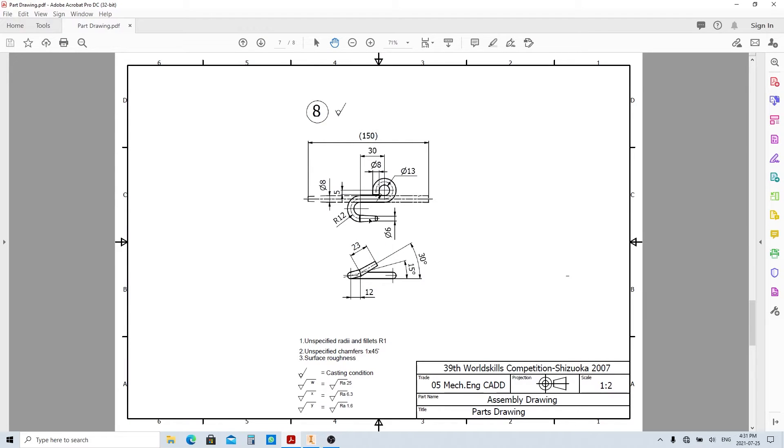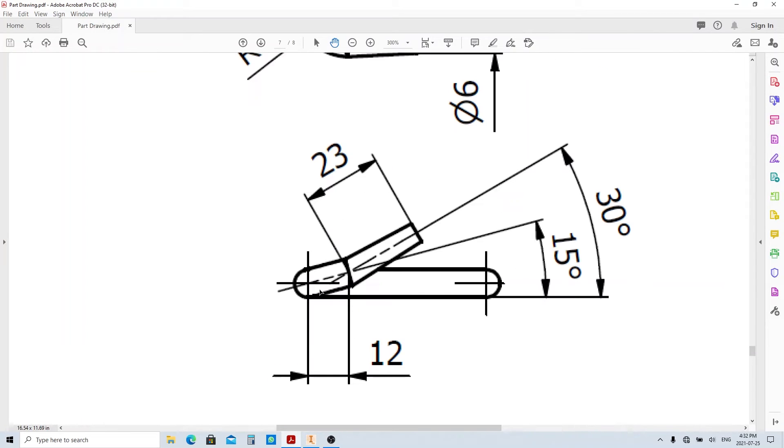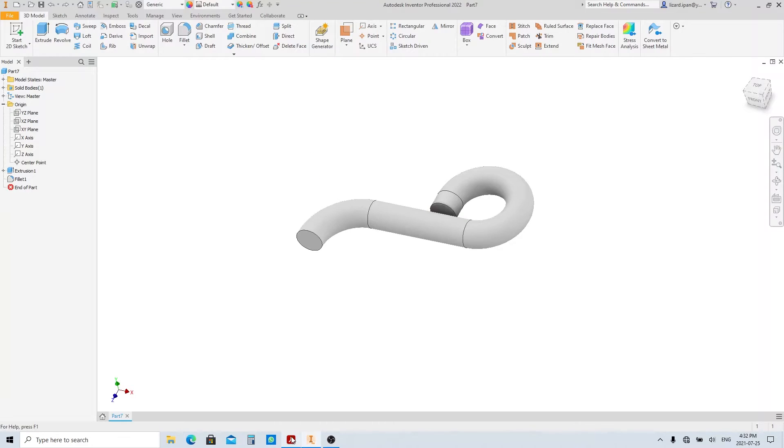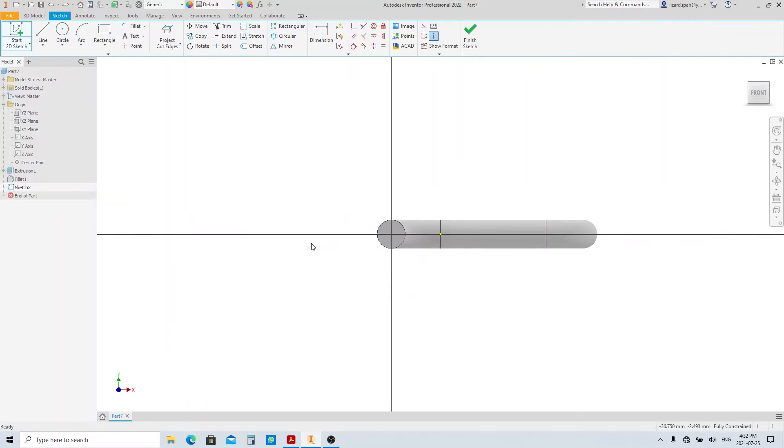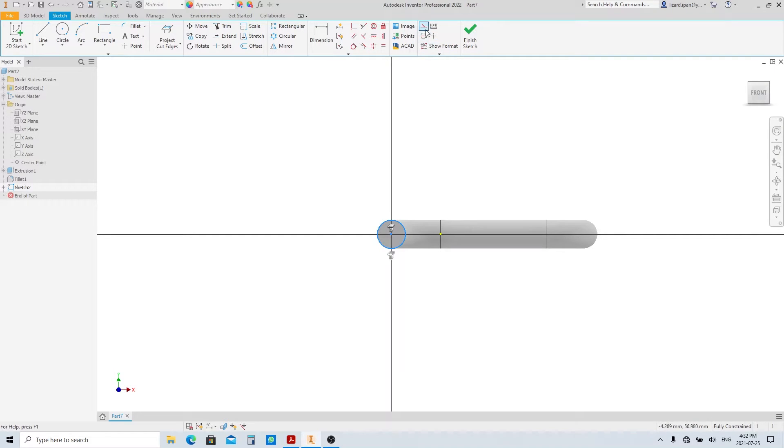Now let's go ahead to make this going up feature. We're gonna need this upward path as the sweep path. Create sketch on this face. Click project cut edge and make the projected line into construction line.